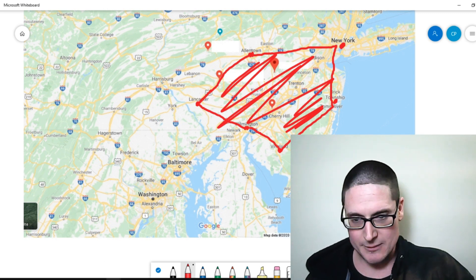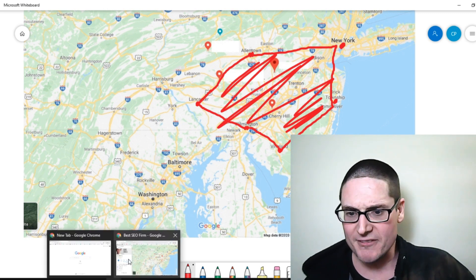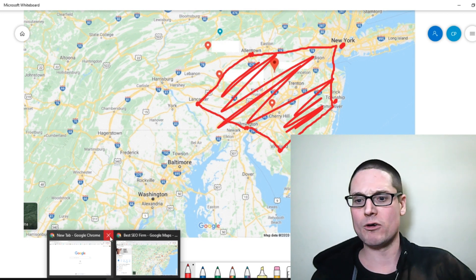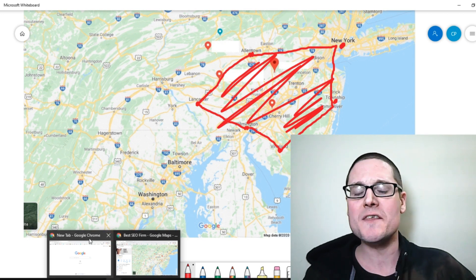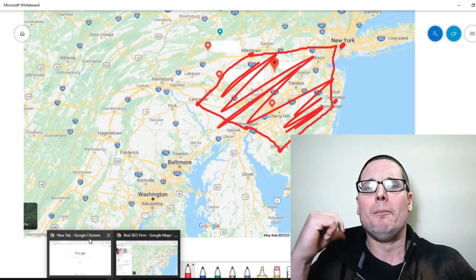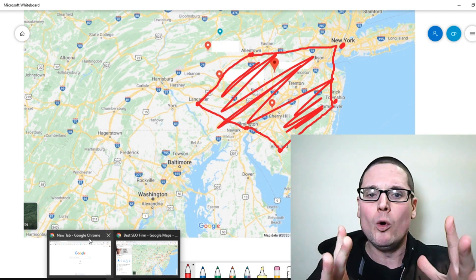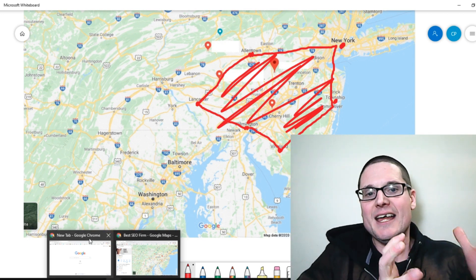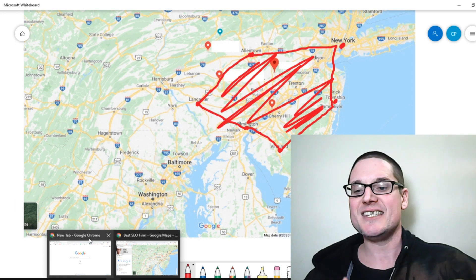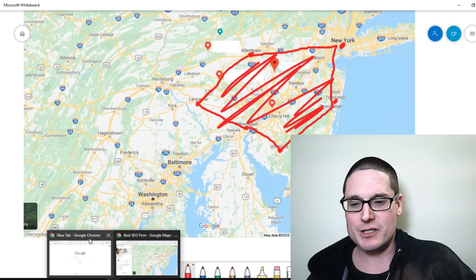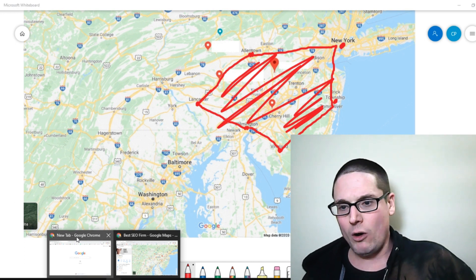I've gone over and drawn this for you, but a visual like this is not the same as seeing it in action. So let's go over to Google Maps.